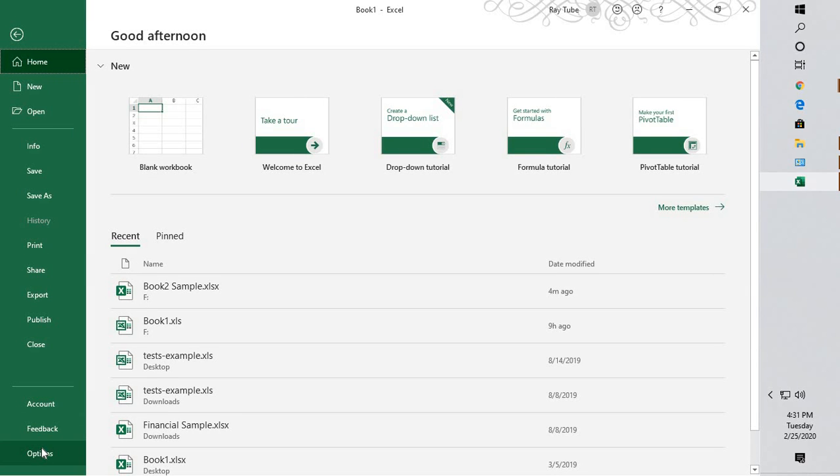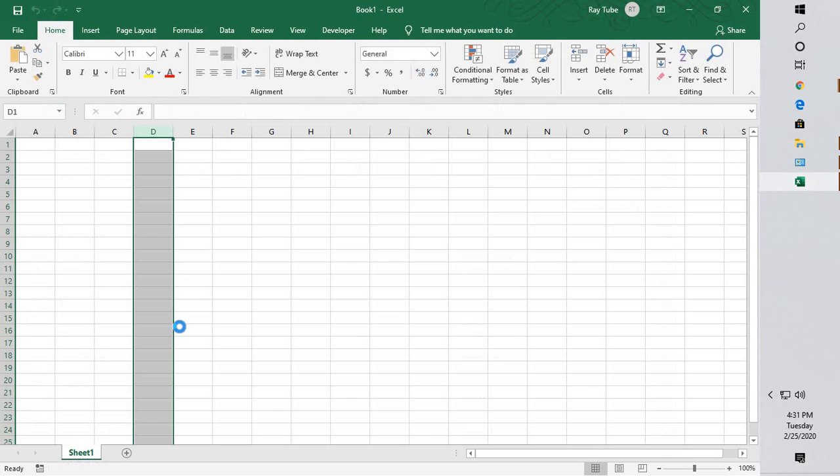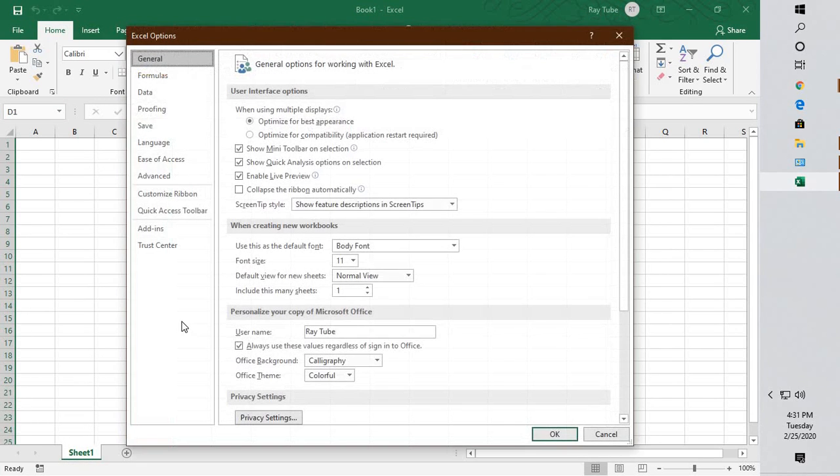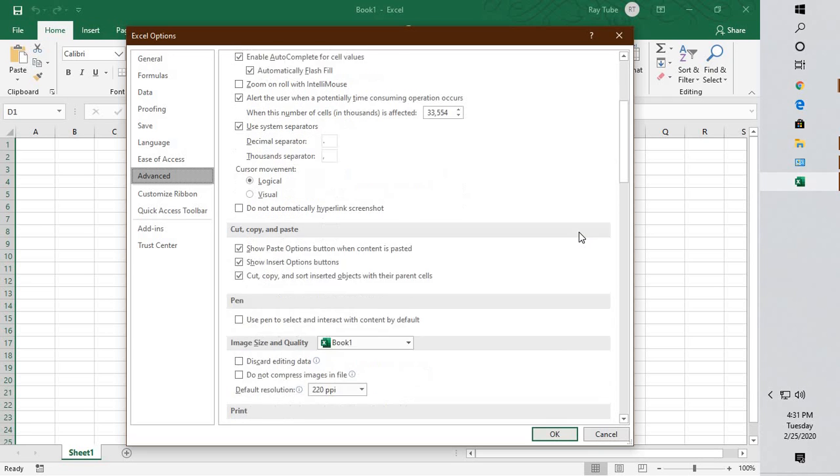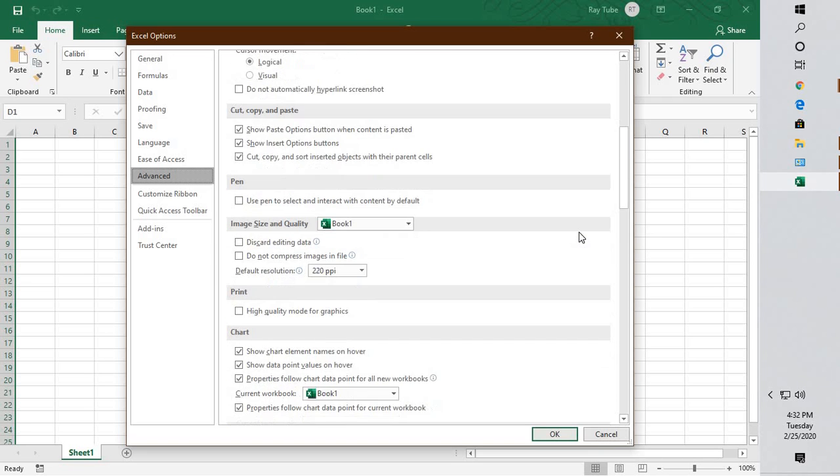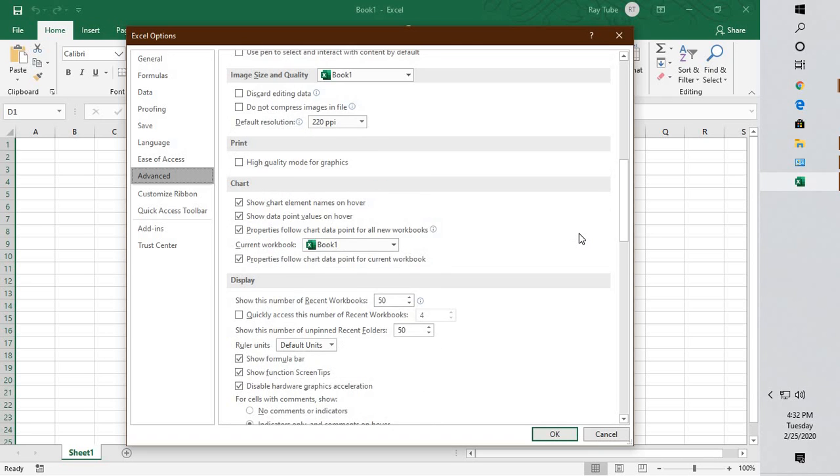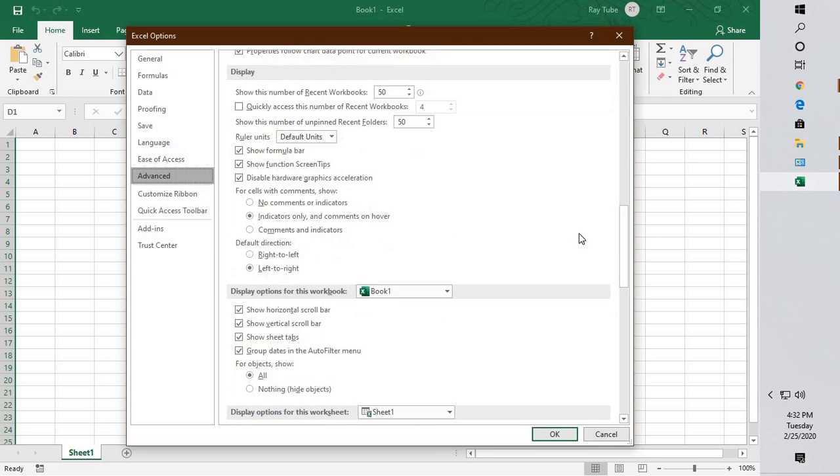Once you click on File, go to Options. Under Options you will see Advanced - you will have to go to Advanced.